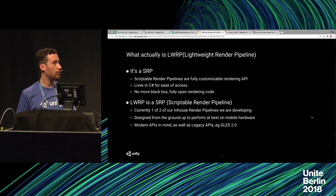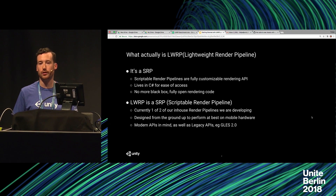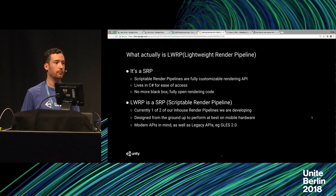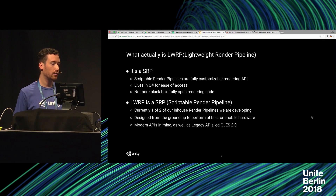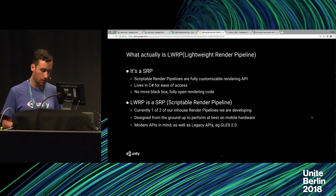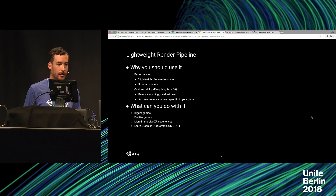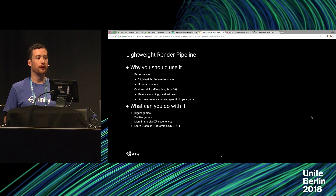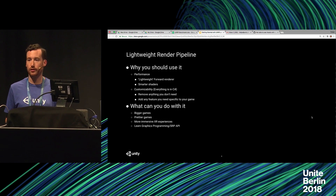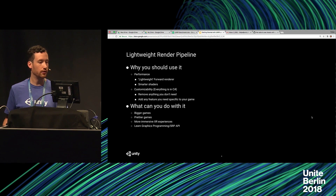Lightweight Render Pipeline was designed from the ground up with mobile in mind. Careful thought went into making sure legacy APIs such as OpenGL ES2 are still supported and you can still get performance gains there. It's more performant and faster — you will get faster rendering out of it, simply because of the way it handles the shader back-end, lighting calculations, how it organizes camera data and sends it.